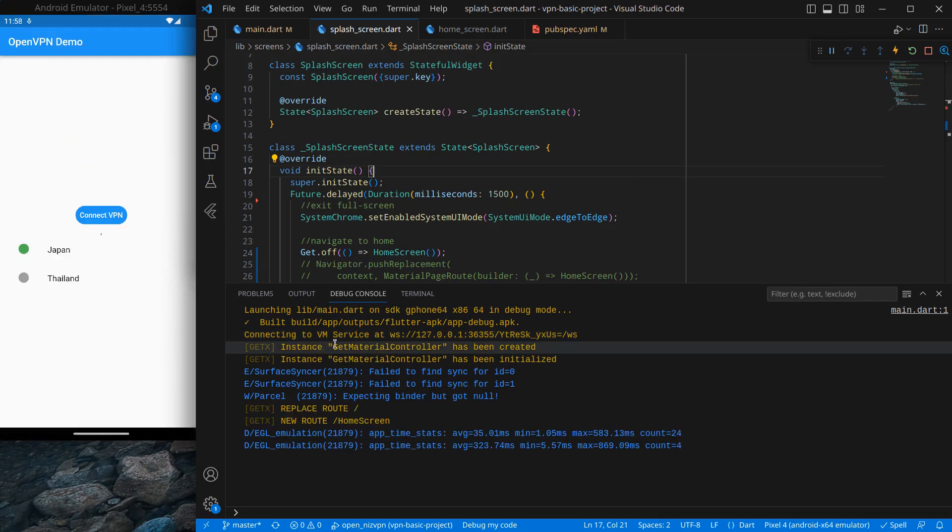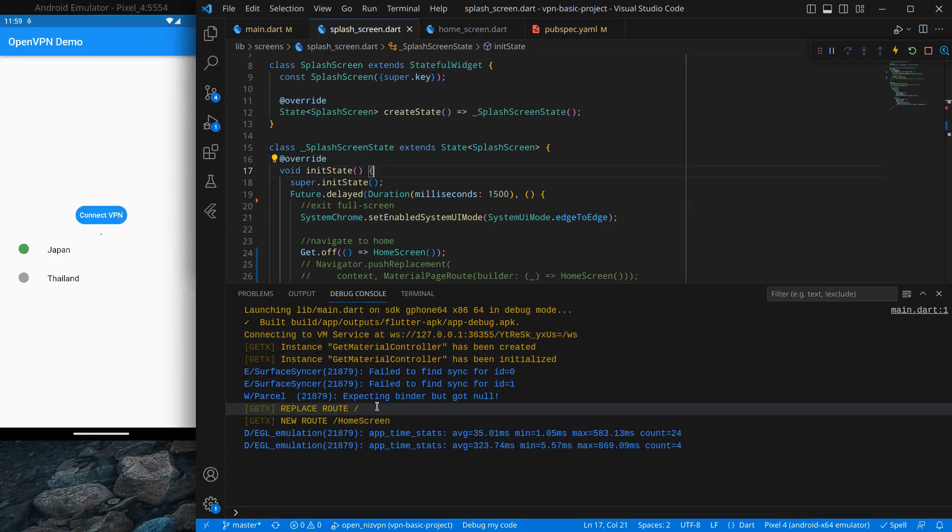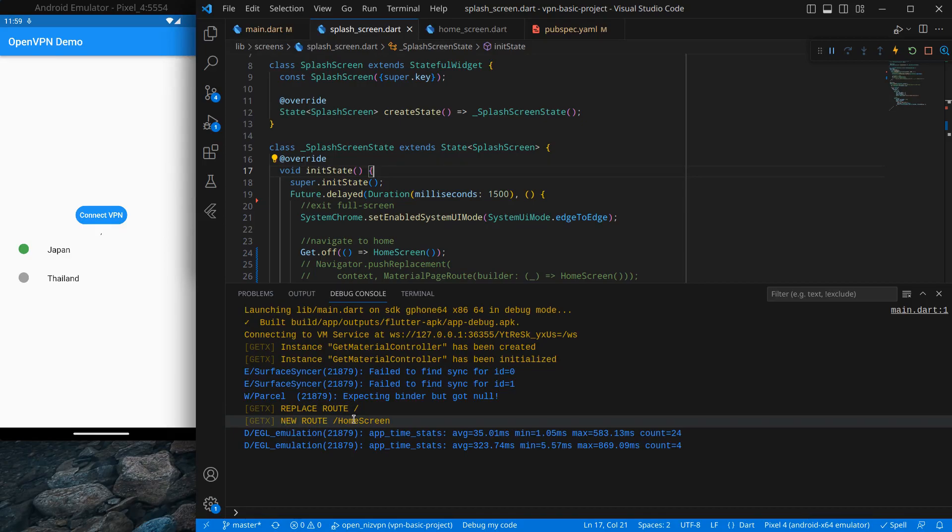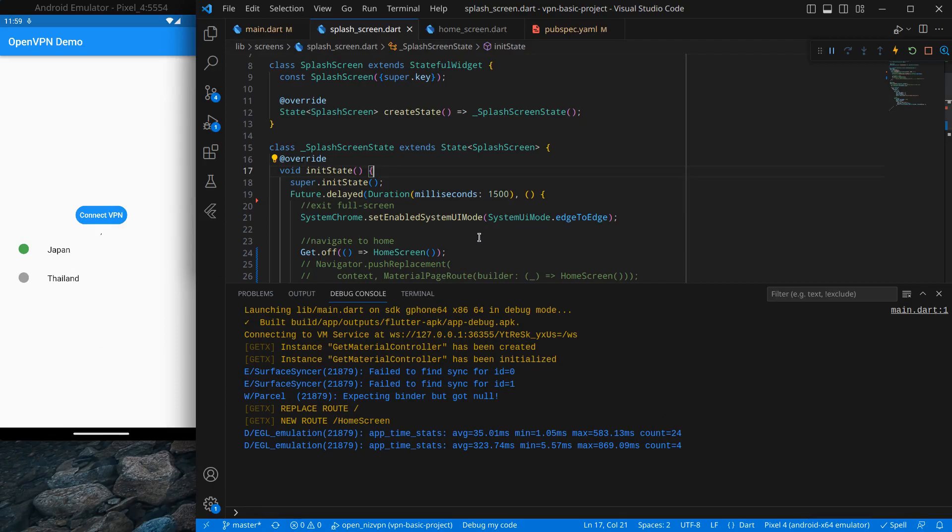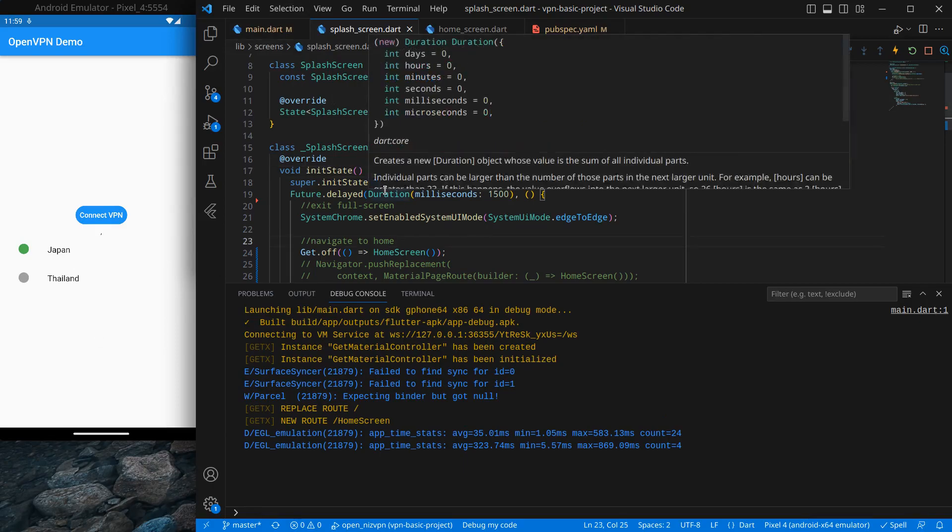The application is installed, let's wait a bit. You will see here Get has automatically created its controller and it is showing replace route and our Home Screen is the new route, so it is navigating.